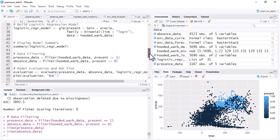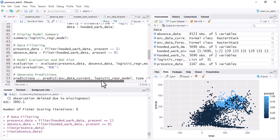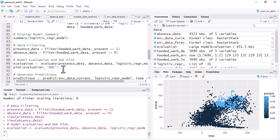Now we perform model evaluation and generate the ROC plot. The ROC plot gives us true positive and false positive values. Run this script using the presence data, absence data, and the logistic regression model. For your own dataset, just replace the data set names — all other code remains the same. The output shows the true positive rate and false positive rate.